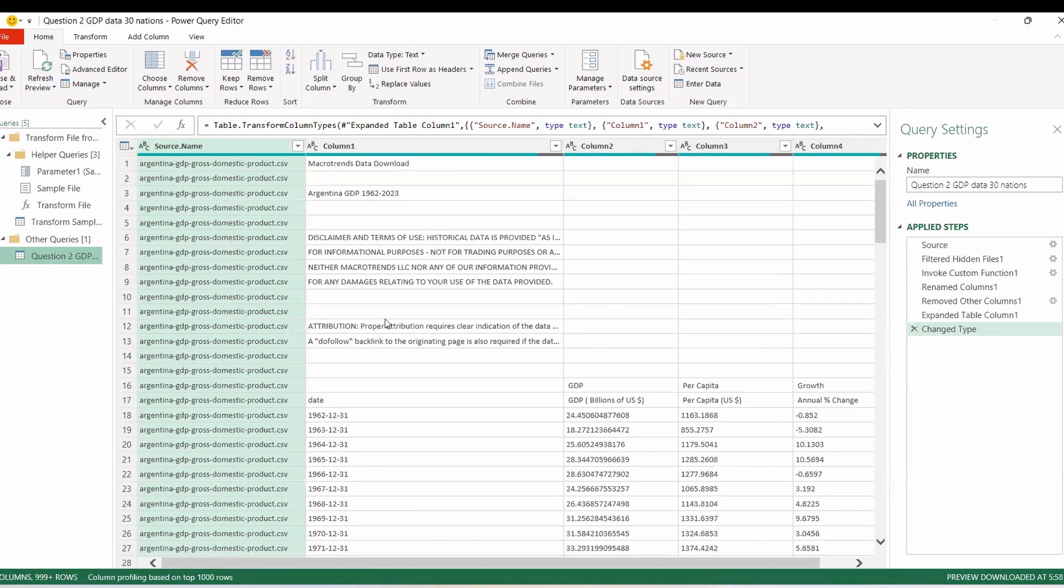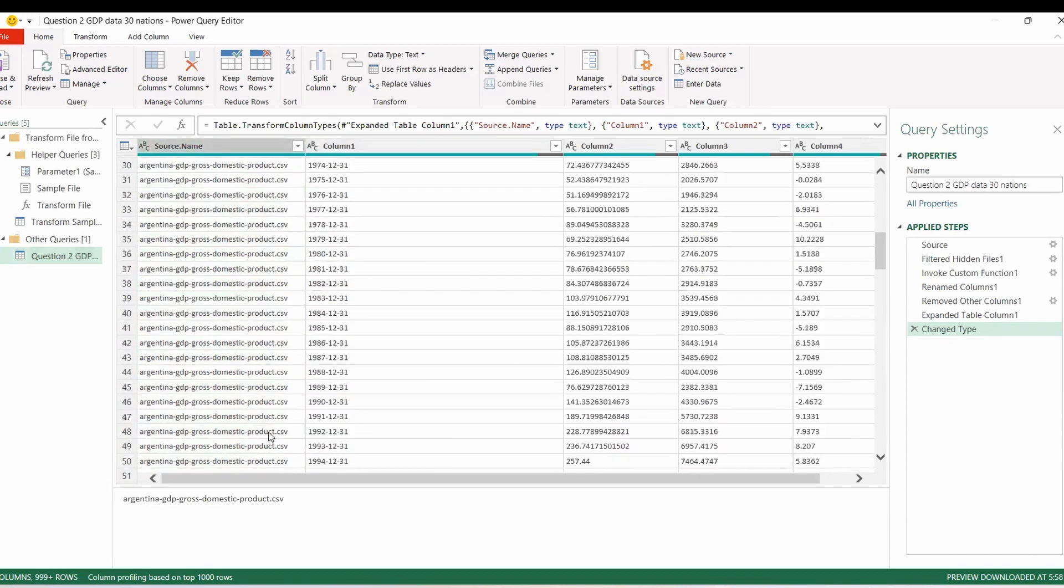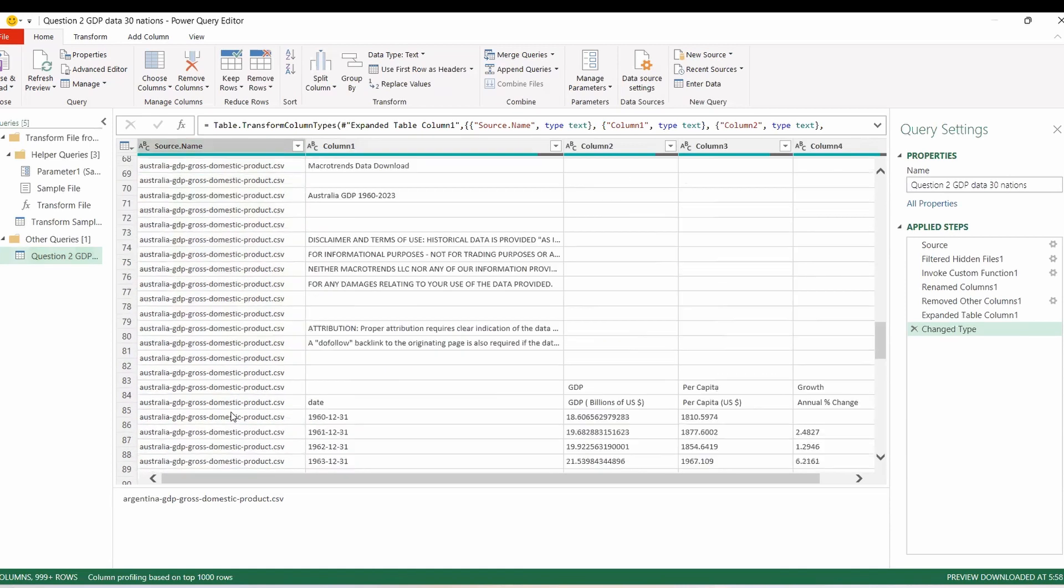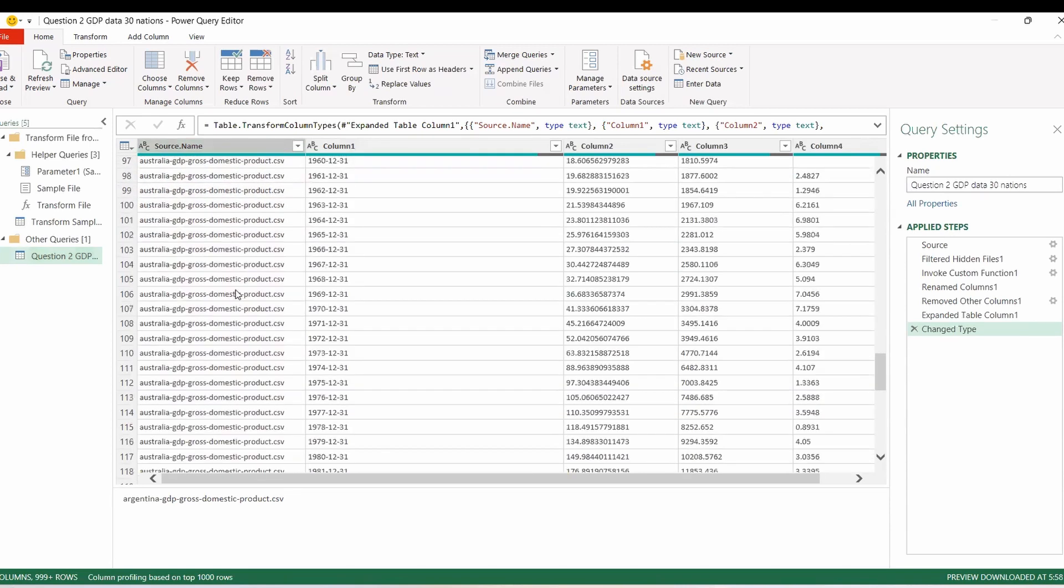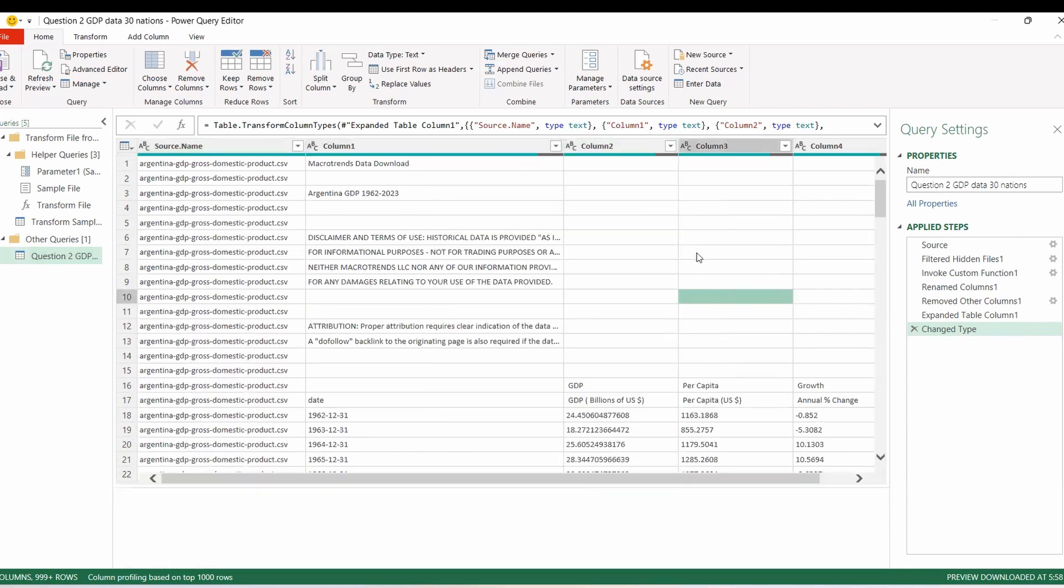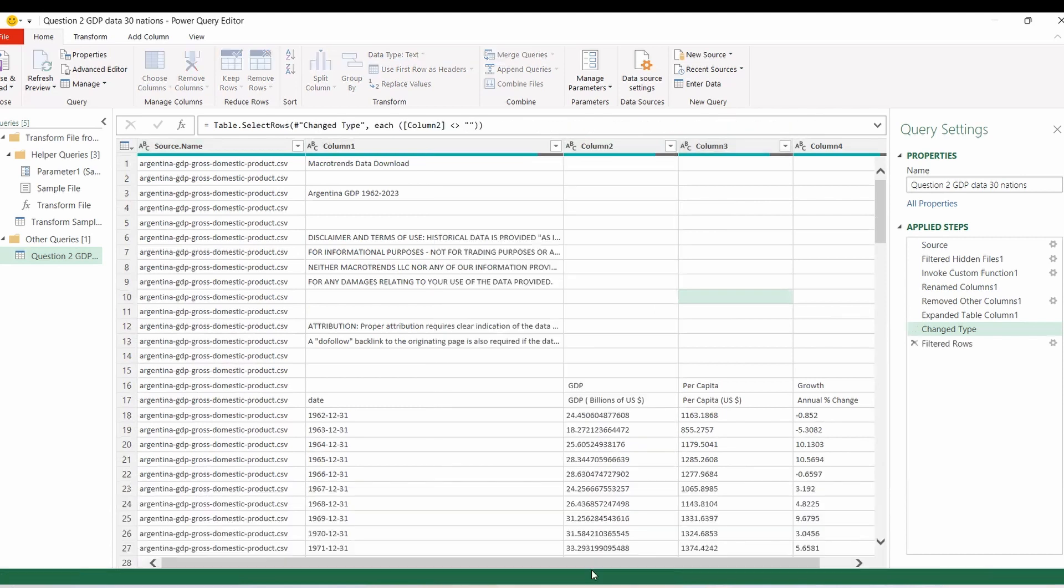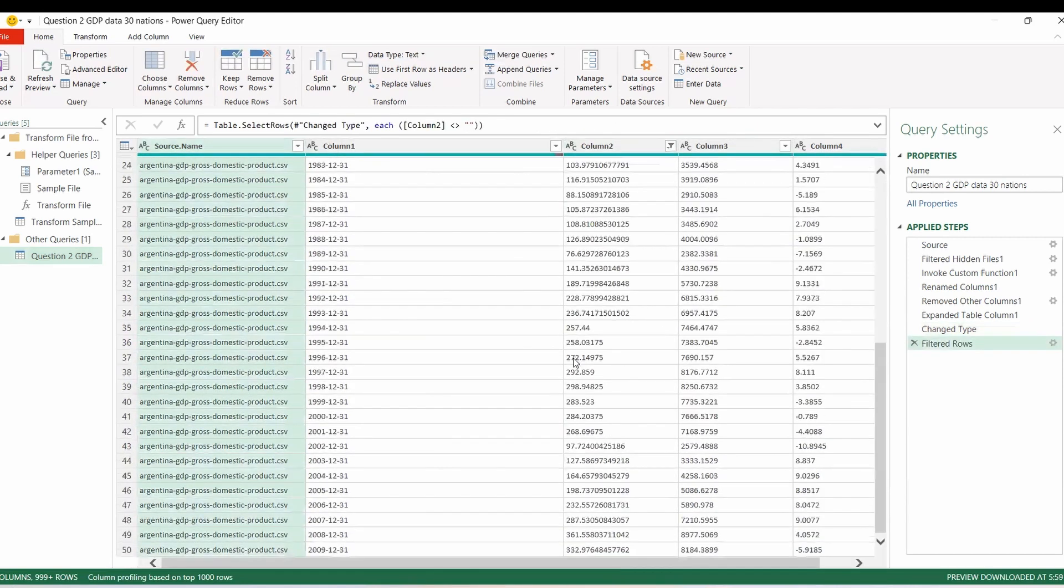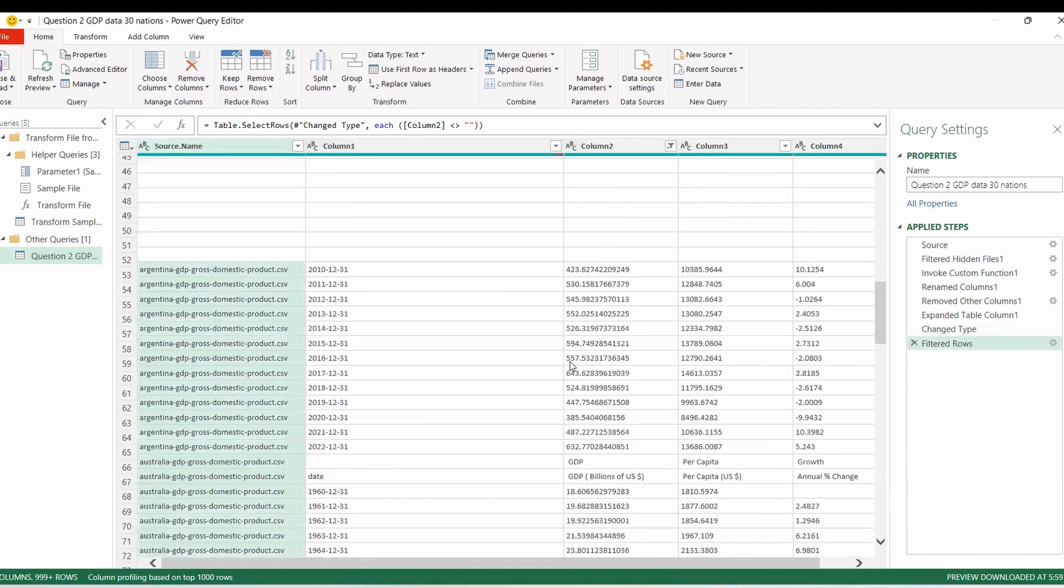But we have a bit of a problem where first 16 rows, we actually don't want. Also column three and four, we don't want. The nice thing is though, we have the file name here, which actually gives us the country. So we can filter this here. I mean, we could have done it earlier, but we can just filter out all of the blanks. And that's going to fix part of that.